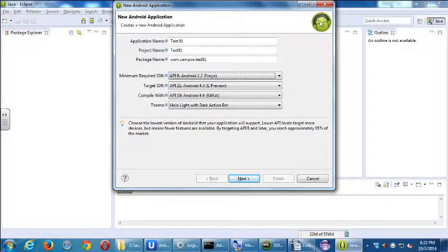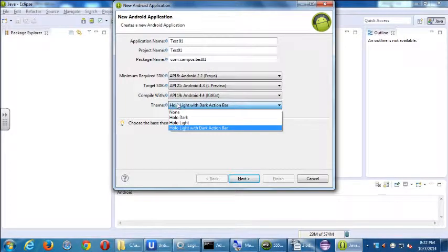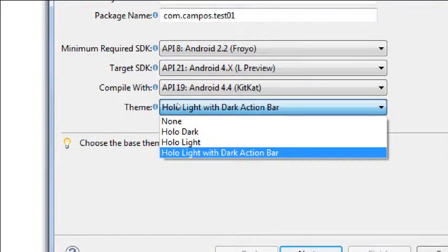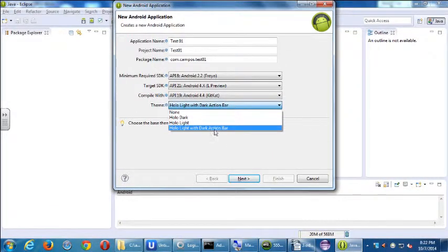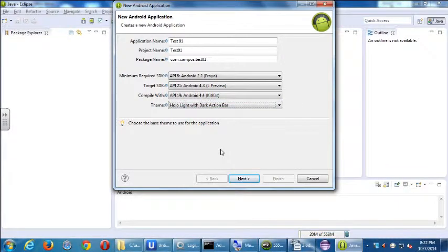We've got theme here — not too many to choose from. It doesn't matter because we've got our own design of our project already, right? We did it in the previous class. We designed it with HTML and CSS, we used jQuery Mobile. So this doesn't have much bearing for us just yet, but I'll leave it as Holo Light with dark action bar. We'll see how that looks a little later.